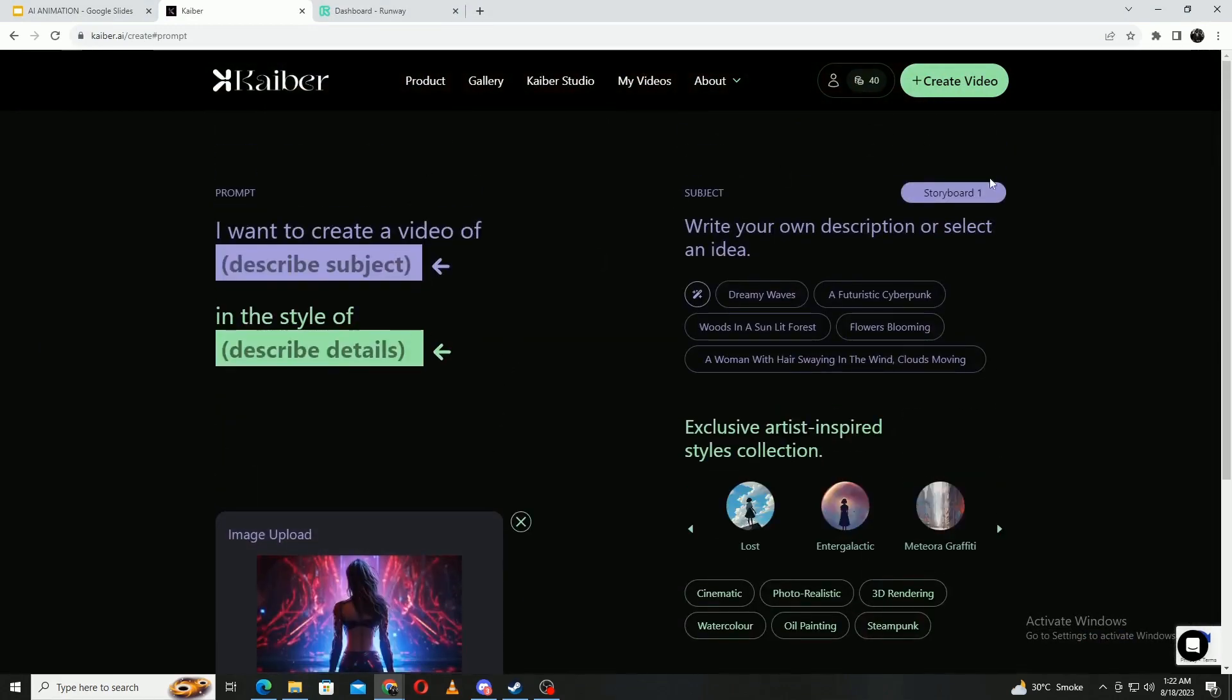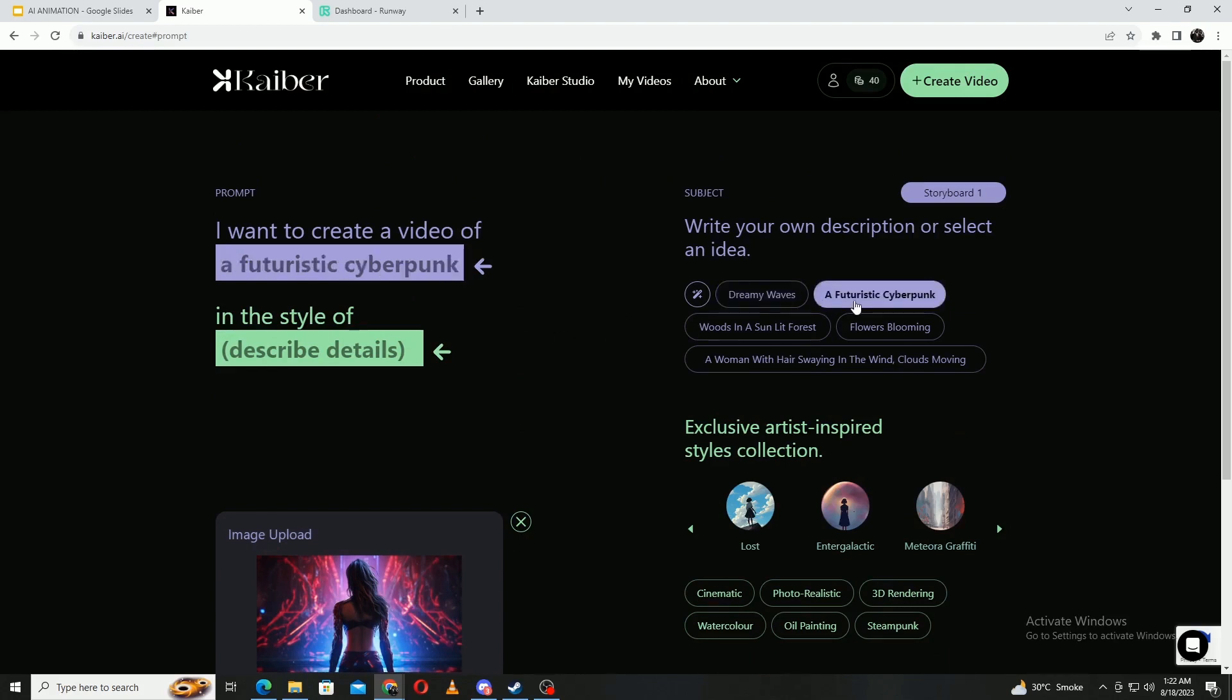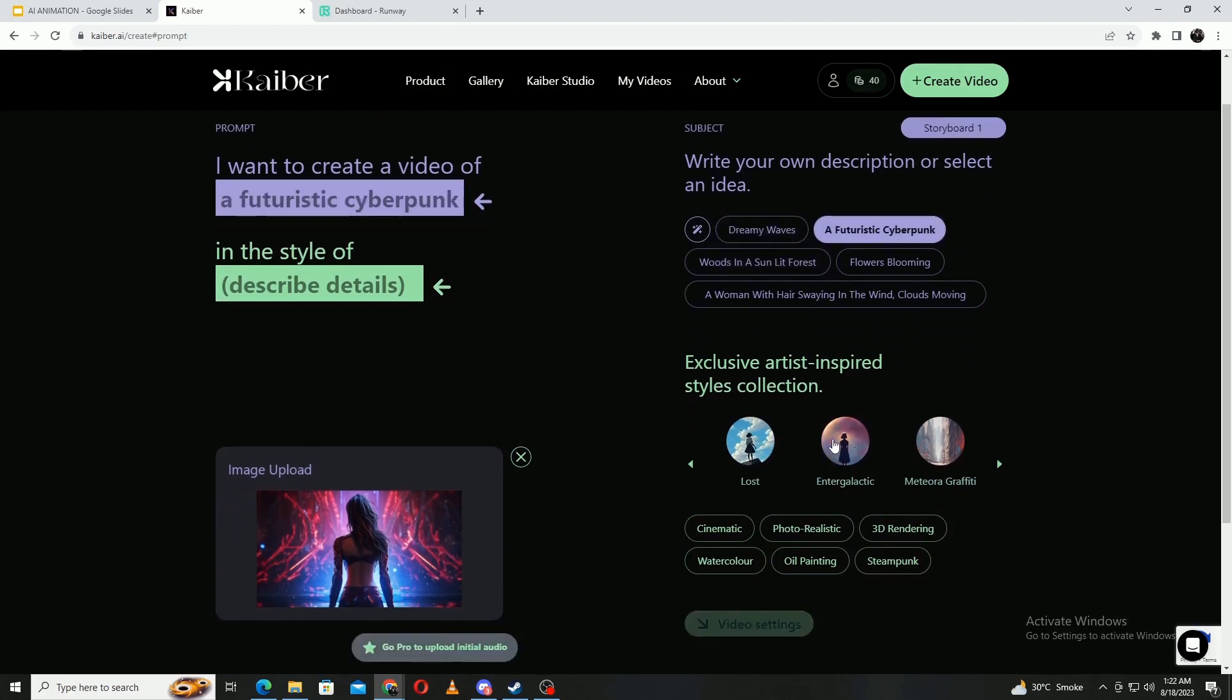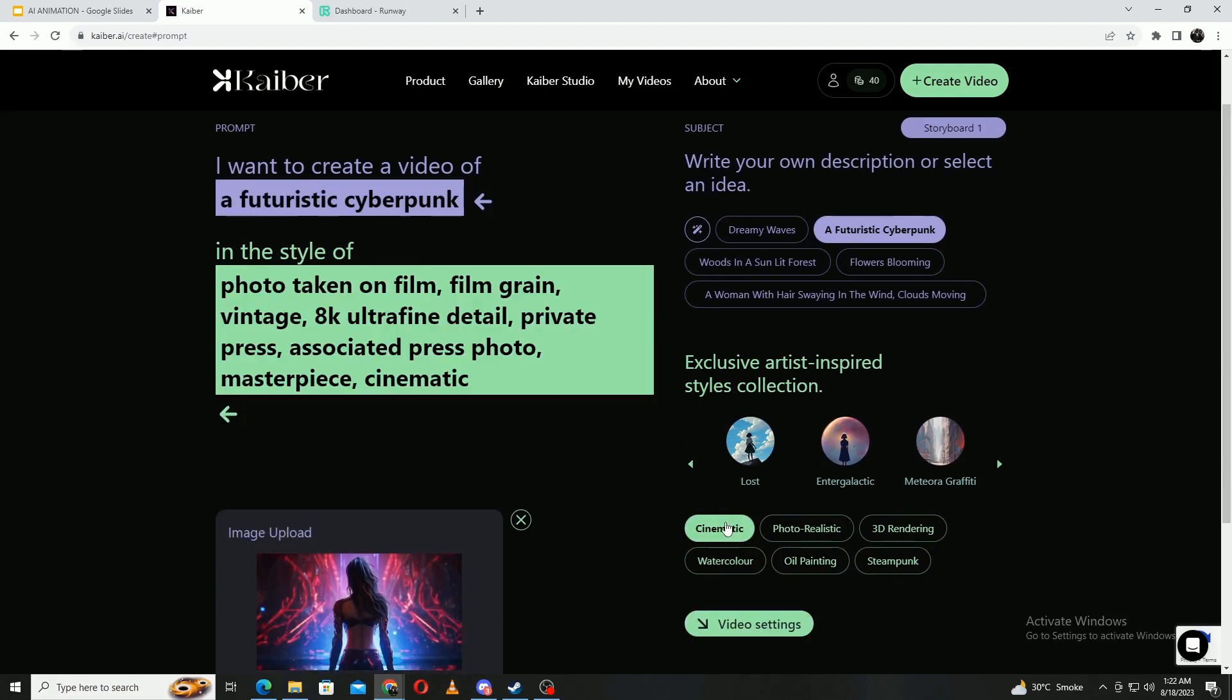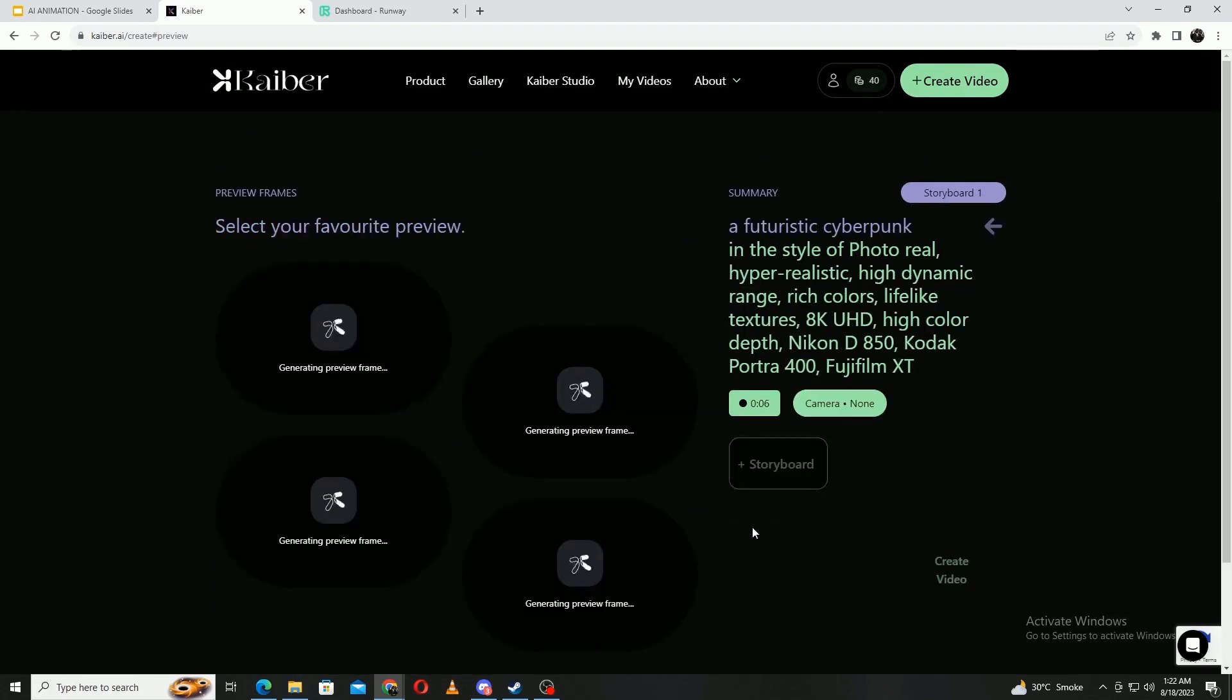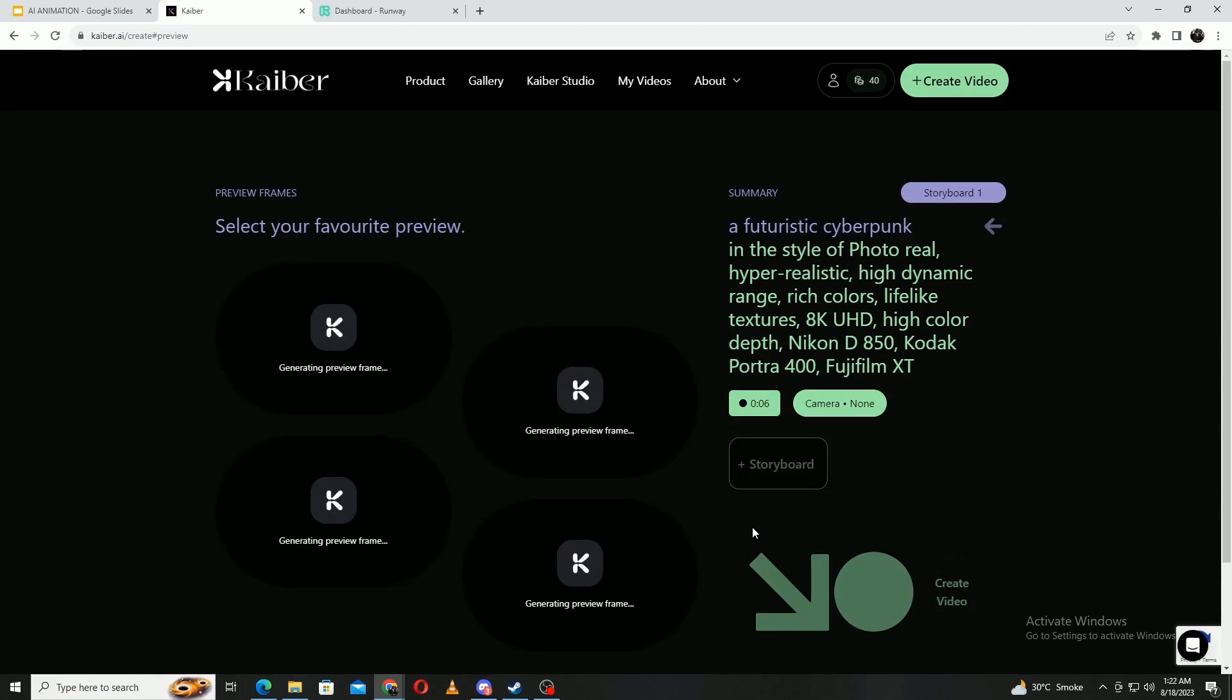Once I do so, it'll bring me to the prompting page. It'll ask me to write or choose a description for the video based on pre-generated tags or writing the description myself. Now that I have my prompts set up, it's going to ask me to choose a preview. Once I do, I'll just hit generate and now wait.